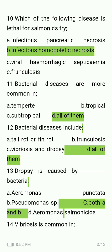Bacterial diseases are more common in which region — temperate, tropical, subtropical, or all of them? The answer is all of them. Bacterial diseases include tail rot or fin rot, furunculosis, vibriosis, and dropsy, or all of them? The answer is all of them.